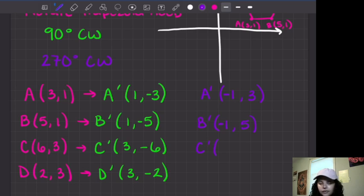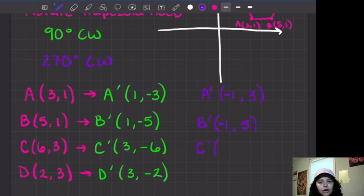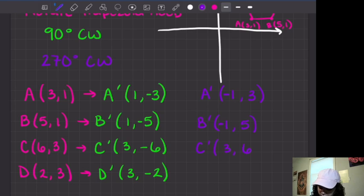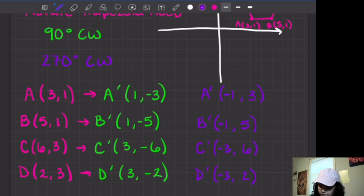C prime — pause the video if you'd like to try it yourself. C was at (6, 3): switch x and y and make x negative, giving C prime at (negative 3, 6). And finally D prime — D was at (2, 3): switch x and y and make x negative, giving D prime at (negative 3, 2).